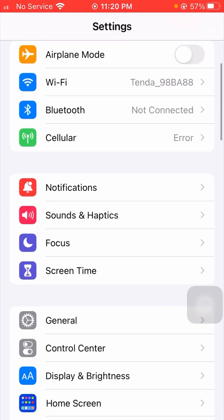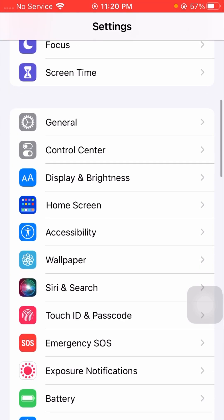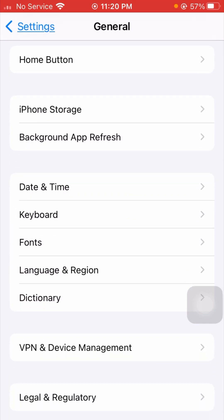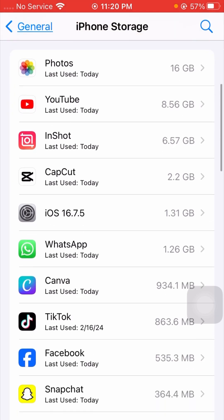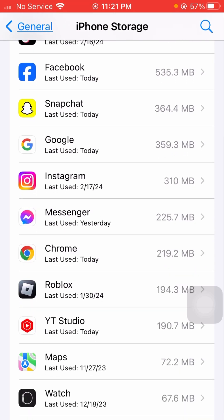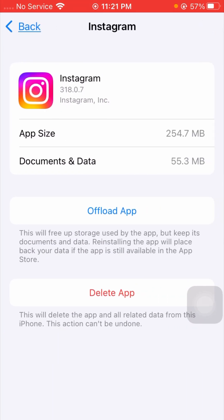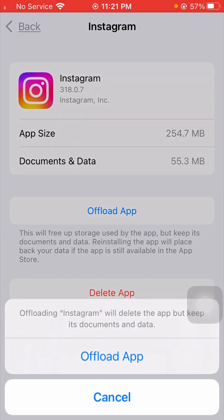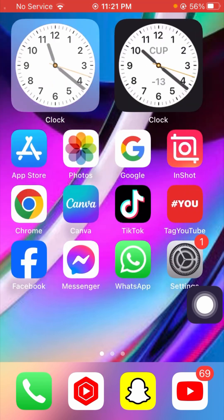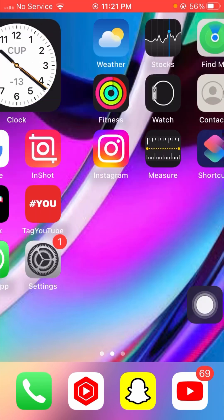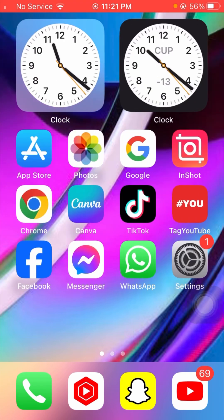If it's still not working and you're still facing this error, scroll down and tap on General. Then scroll down and tap on iPhone Storage. From here, scroll down and tap on the Instagram application. From here, you have to offload your Instagram app one time — tap on the Offload App option. Tap on Offload App again to confirm, then go back to the home screen and check if your problem has been fixed.